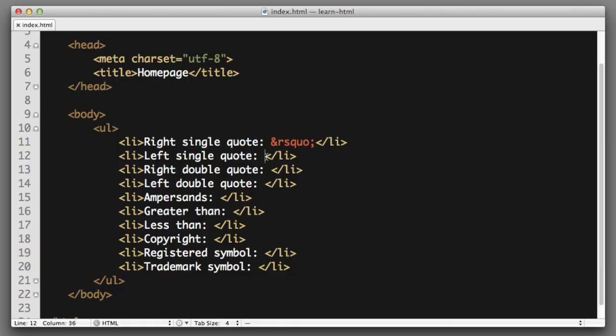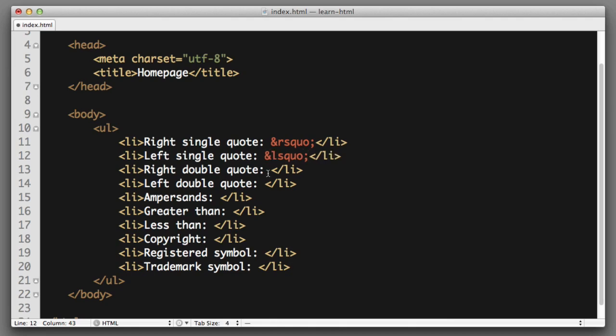Next up, left single quote. It's exactly like the one we just typed out, only with an L instead of an R for left. So lsquo semicolon.